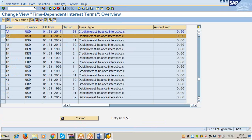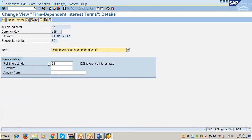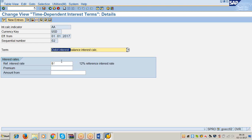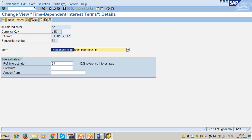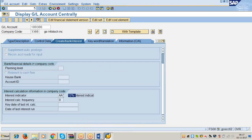Similarly, a second term was also defined. We already assigned 12% to reference rate of interest B1, and this was assigned to debit interest. Debit interest means interest on credit items — interest you pay. On which items do you pay interest? Credit items. So debit interest means interest on credit items. This link is provided under interest indicator AA. Then AA is assigned in the term loan account, so the system applies 12% on the credit items of the term loan as well.